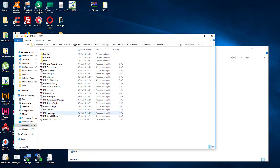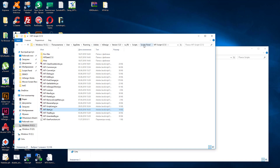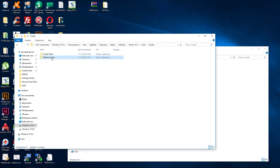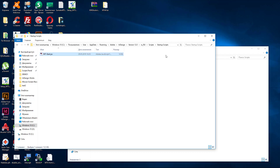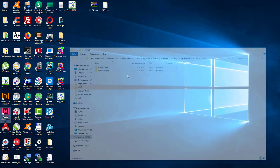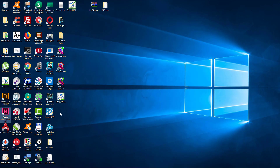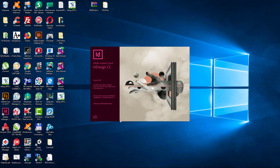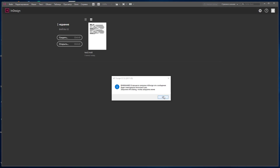The second step: open the folder EmptyScript CC12, choose EmptyStart, and copy it into the Startup Scripts folder. Now restart Adobe InDesign and ignore the message — click OK.